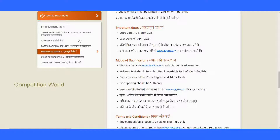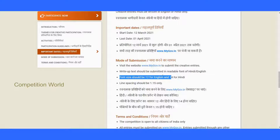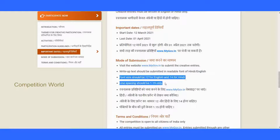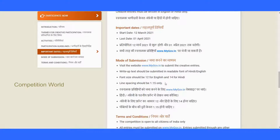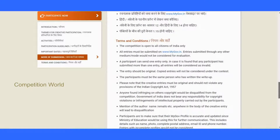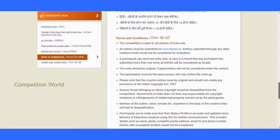Visit the website to submit your creative entry — the link will be given in the description. Written text should be submitted in a readable font in Hindi or English. Font size should be 12 for English and 14 for Hindi. Line spacing should be 1.15 only. You must follow this font size and line spacing when writing an essay or anything about a freedom fighter.